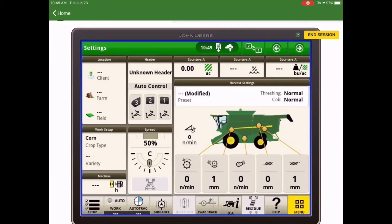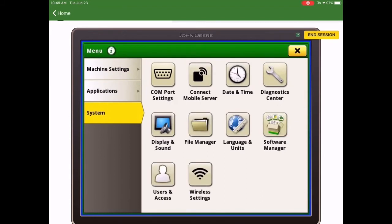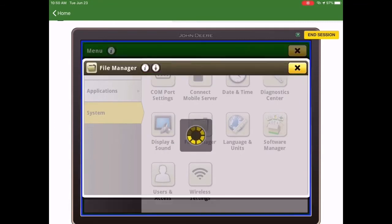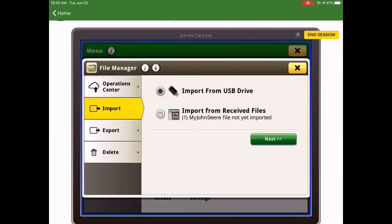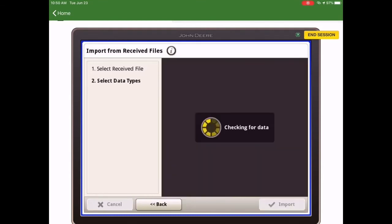To import the variety locator file, select menu, then system, then file manager. And select import. In this case we can import from my John Deere, also import from a USB. Select the file, click next.